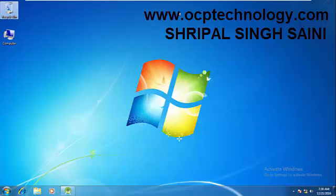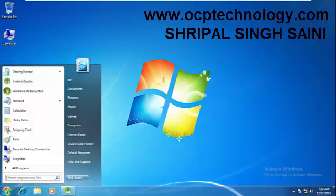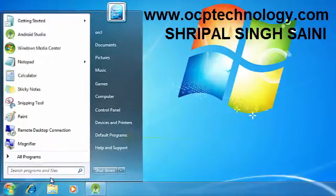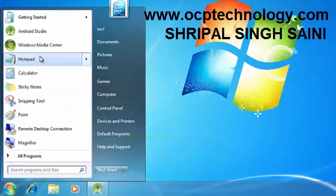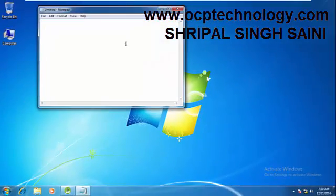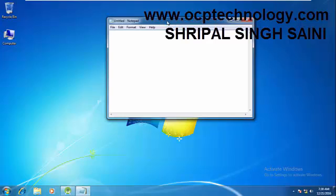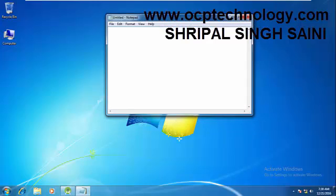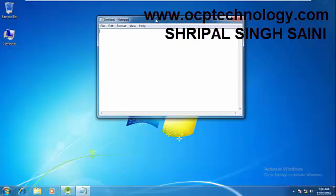Without wasting time, let's continue. First of all we need to open the notepad, so just click on the Start button and select your notepad. On the notepad we need to write a program in Java language.